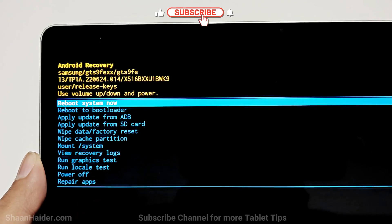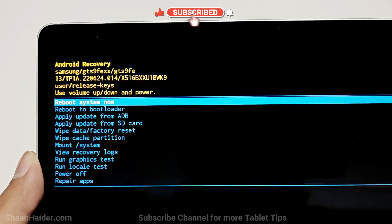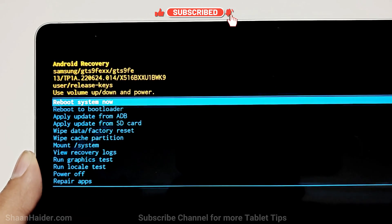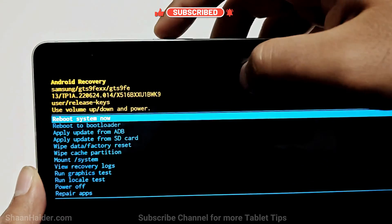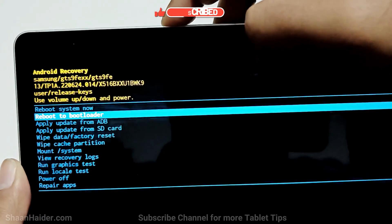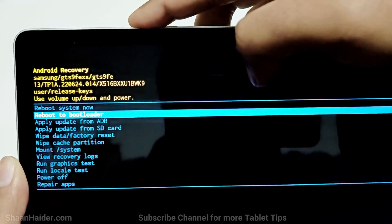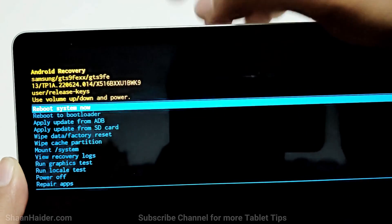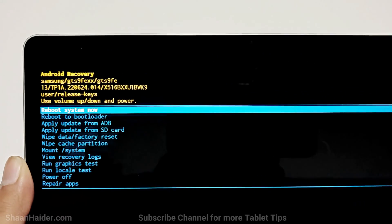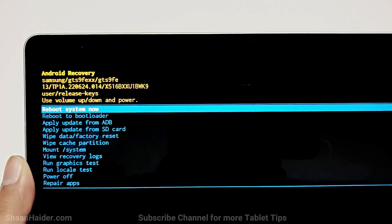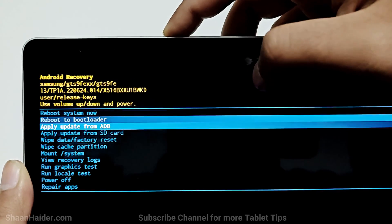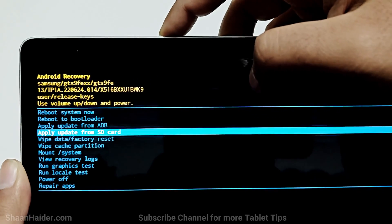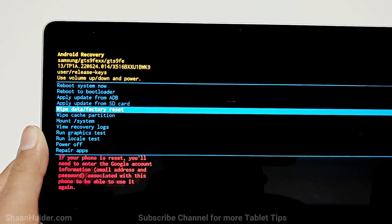Here you can see we got plenty of options, and one of them is "wipe data factory reset." To navigate between the options, we will have to use the volume keys: volume down to go down, volume up to go up, and press the power key to select any of these options. Use the volume down to go to "wipe data factory reset."